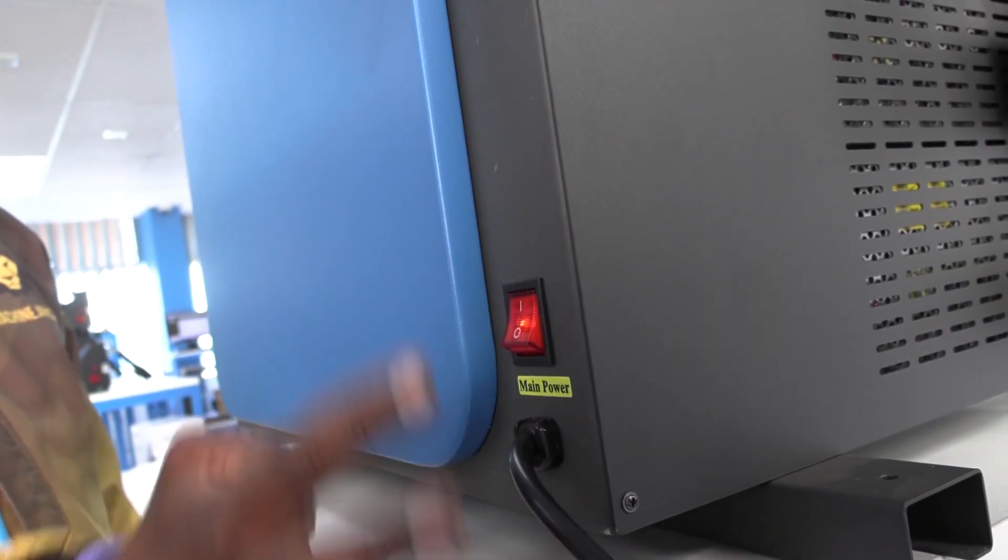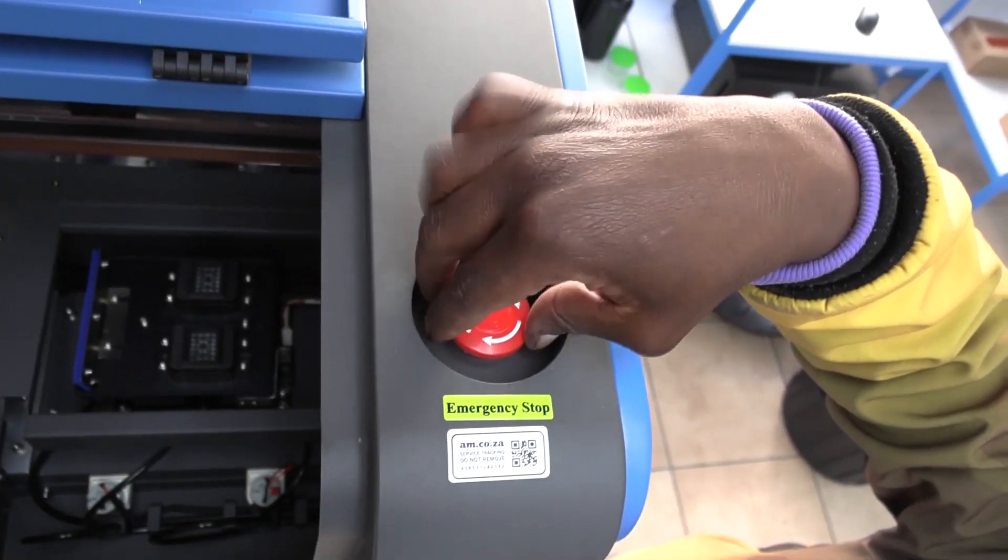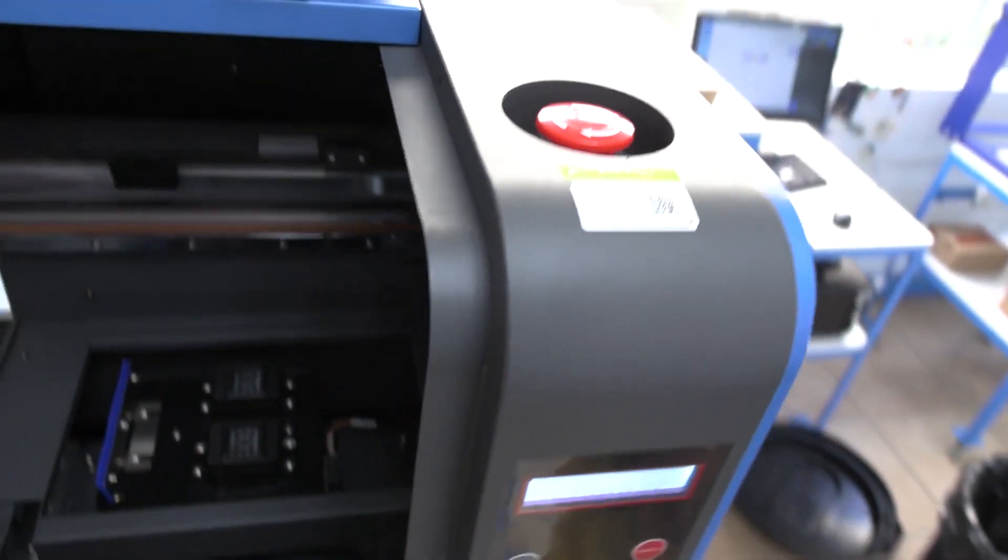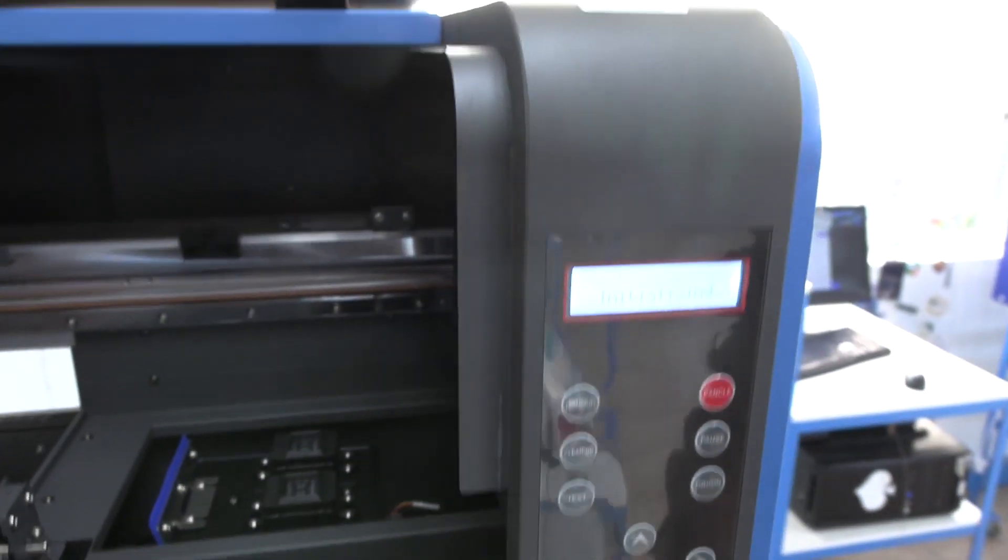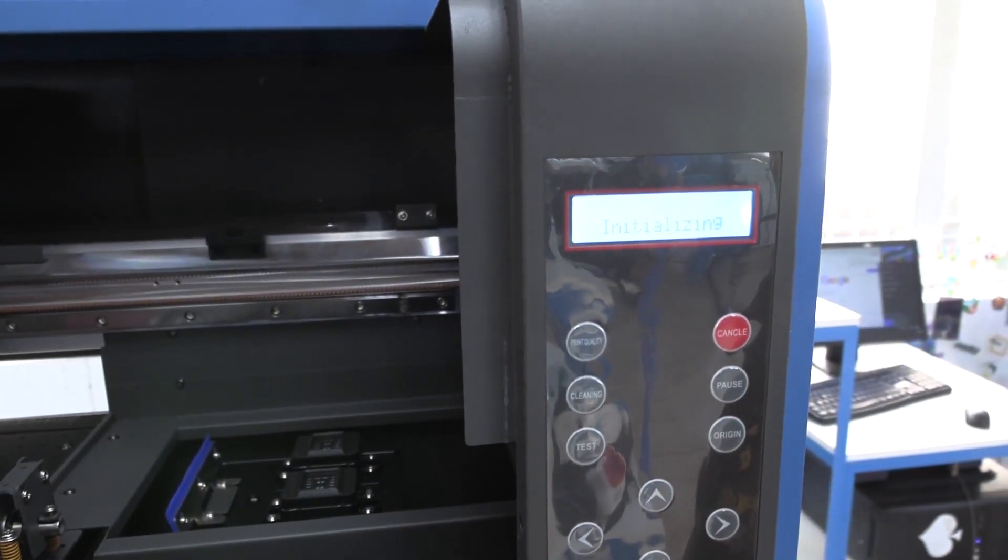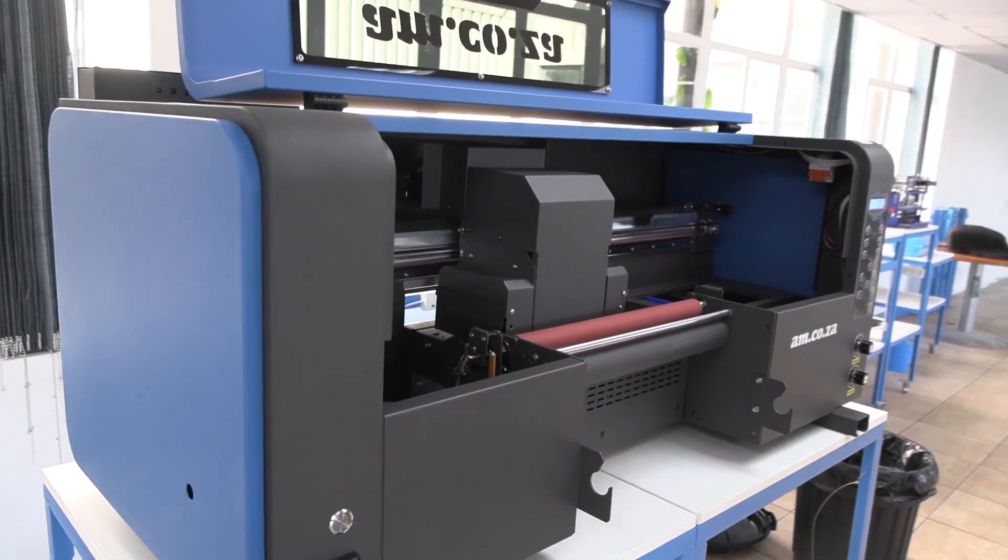Now switch the machine on on the side. Twist and lift the stop button and the machine is on. The printhead should automatically move back to the cap station at this stage.